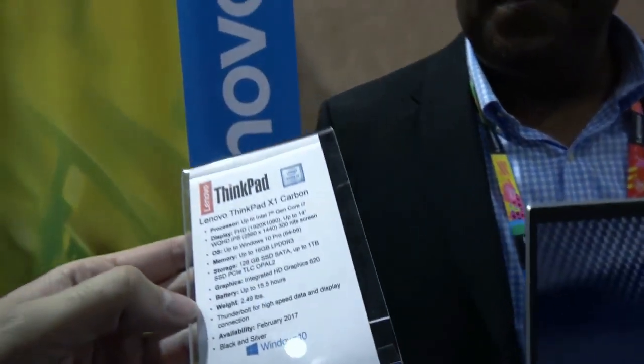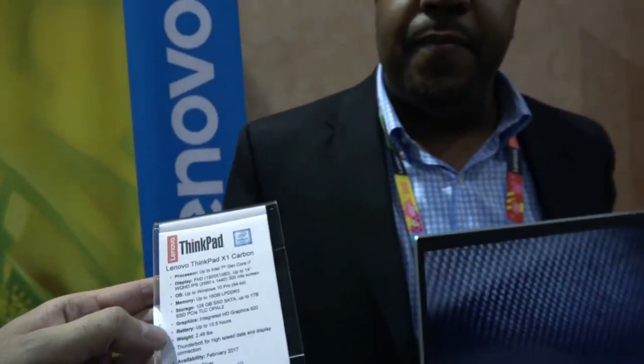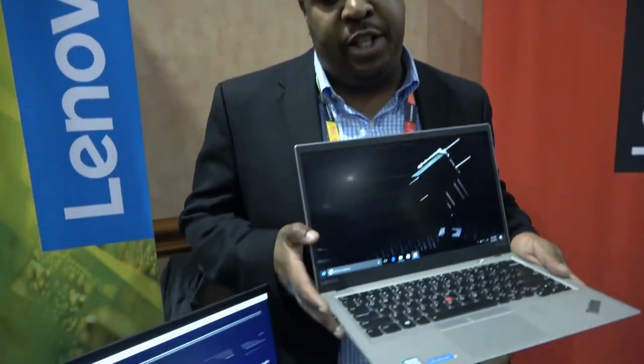And how about the battery life? Battery life has gone up. We have a 52-watt-hour battery in this device. Mobile Mark 14 scores of up to 15 and a half hours.